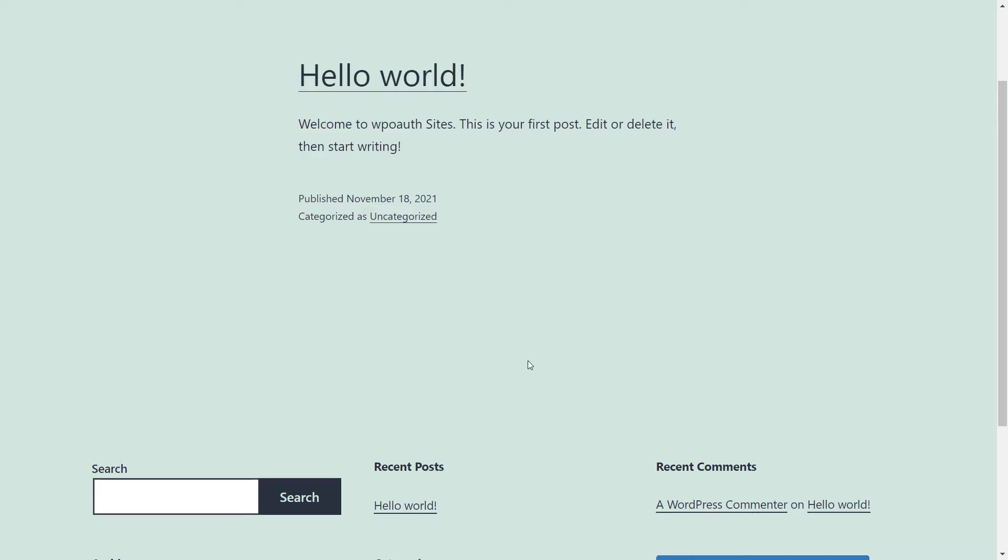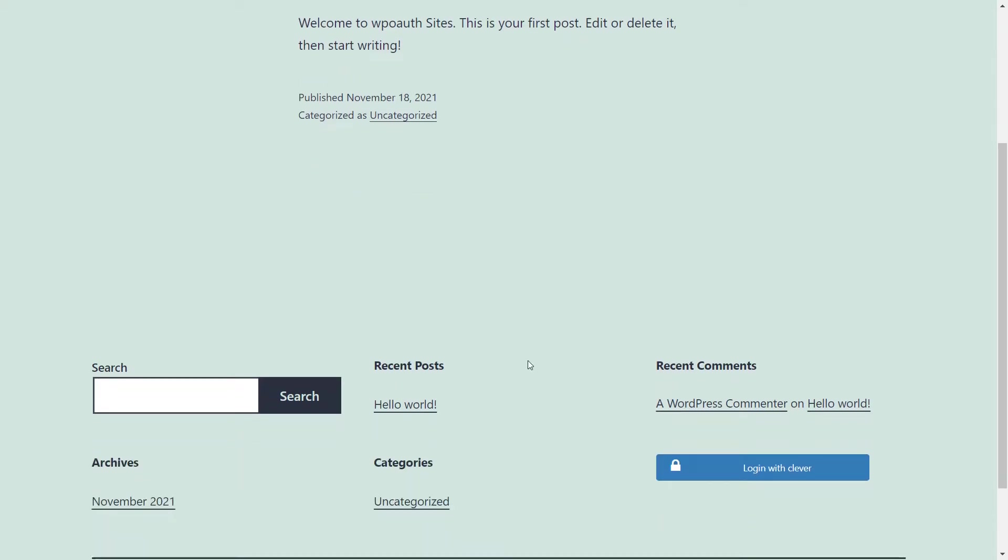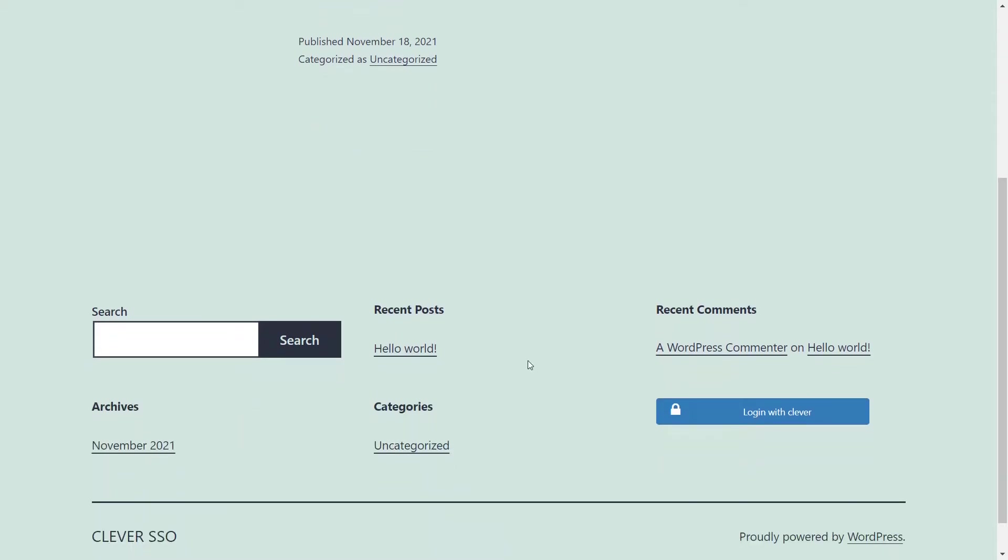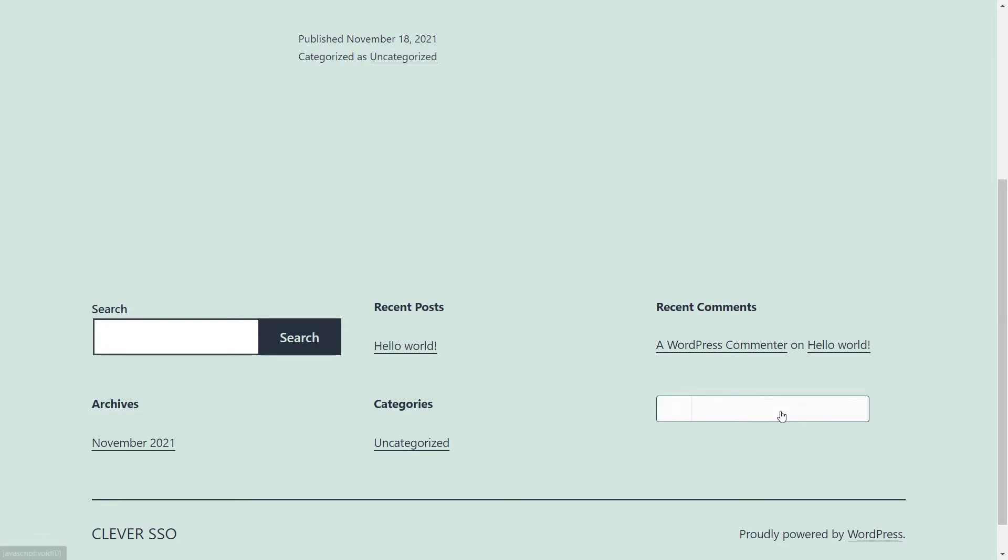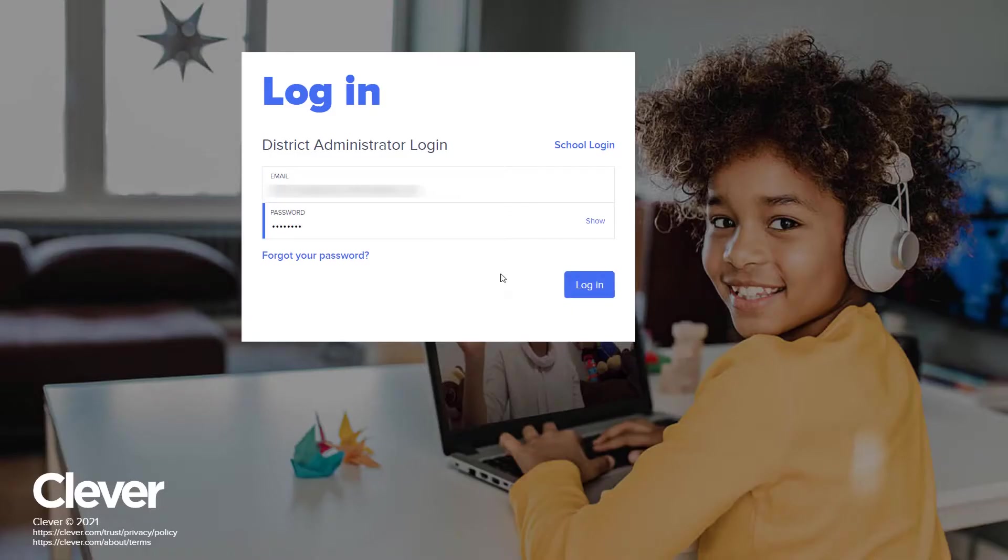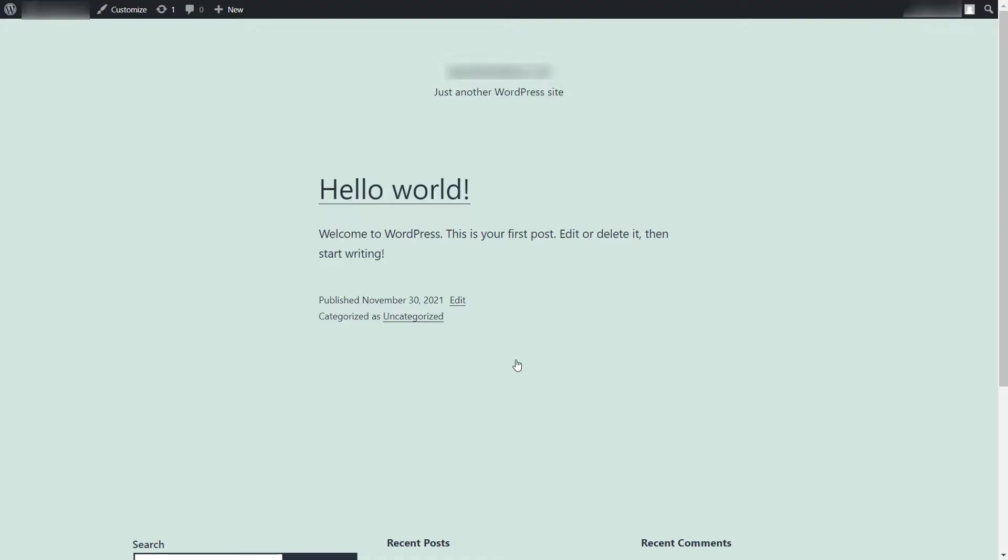Go to your site URL on a private window and you will be able to see login button with display name you have given. Click on it. Enter your Clever credentials and click on login button. You have successfully logged in.